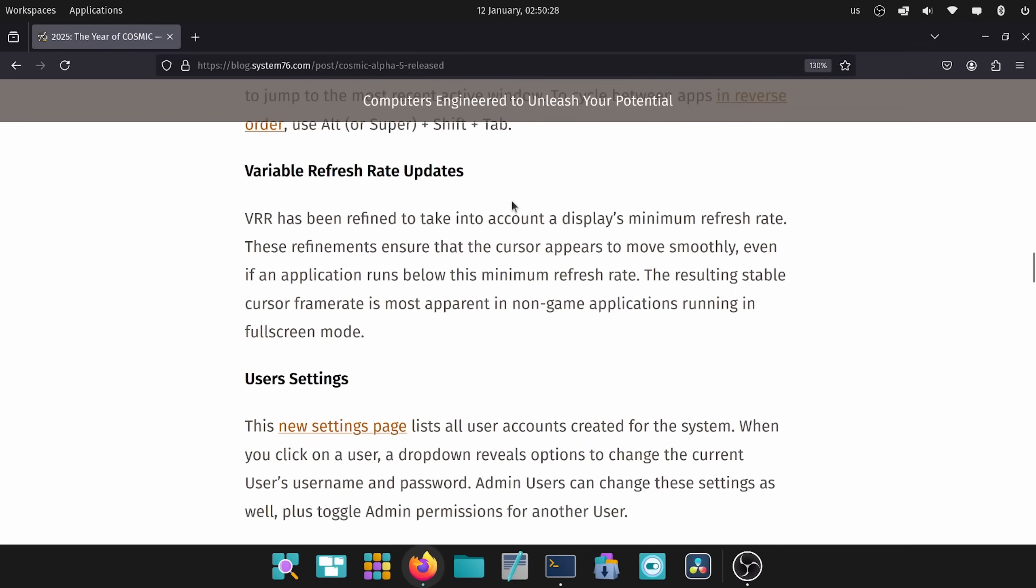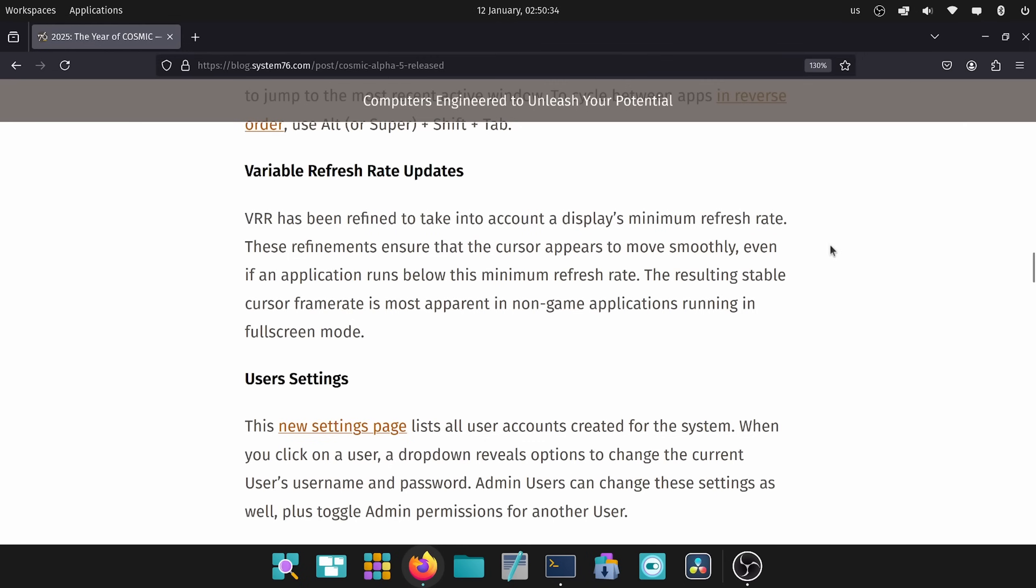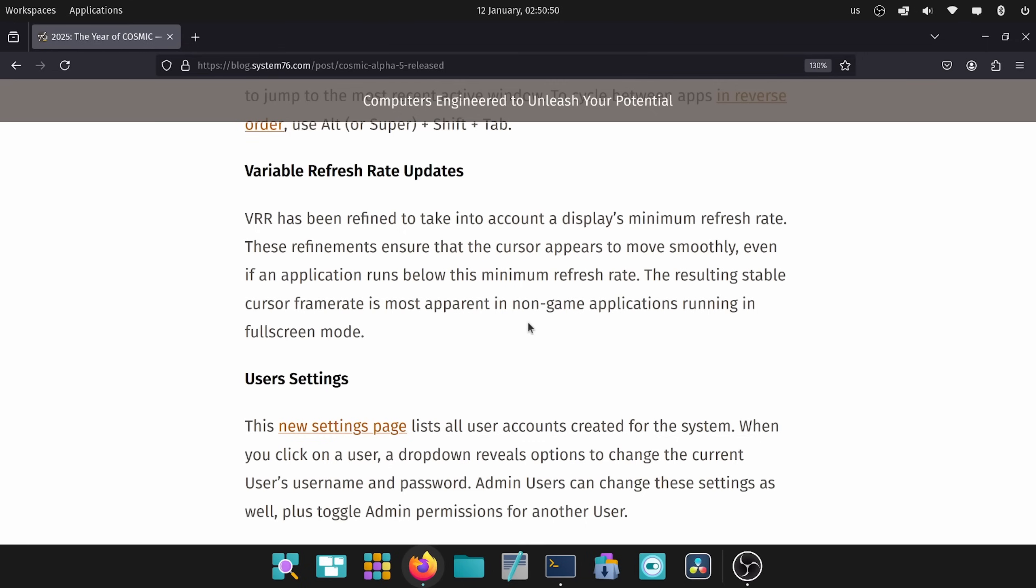Variable refresh rate updates have been made. VRR has been refined to take into account the display's minimum refresh rate. That will help the cursor appear and move more smoothly across the screen, even if the application is below the minimum refresh rate. Some quality of life improvements there.